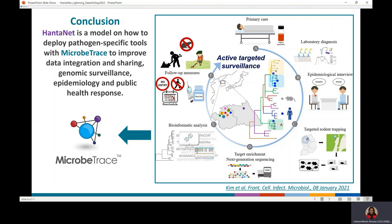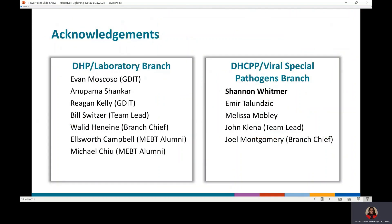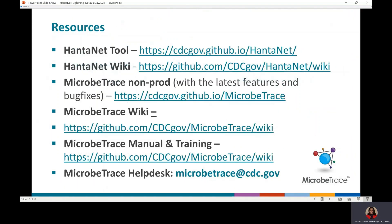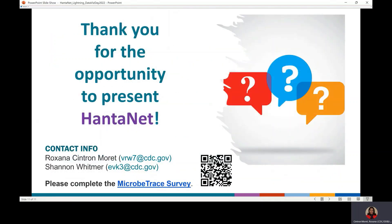In conclusion, Hantanet is a model on how to deploy pathogen-specific tools with Microtrace for genomic surveillance, epidemiology, and outbreak response. I want to acknowledge the Hantanet project team, and please visit the project sites on GitHub and feel free to contact the Microtrace team for technical support, collaborations, or to request a demo. Scan the QR code or use the link to complete a shared survey about Microtrace. Thank you.